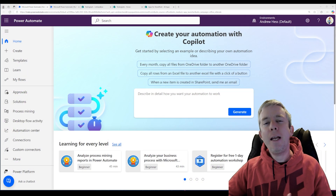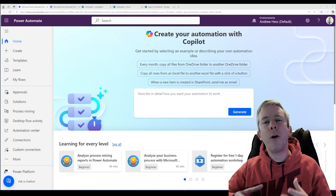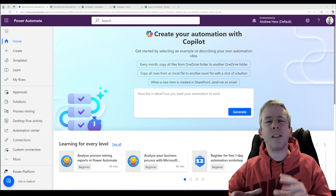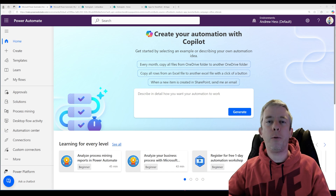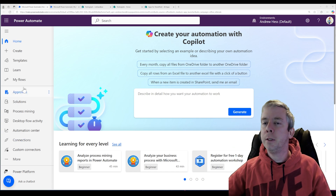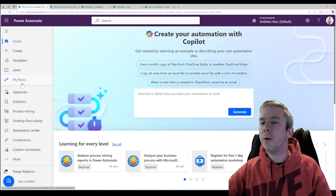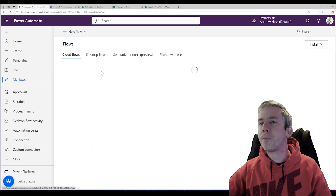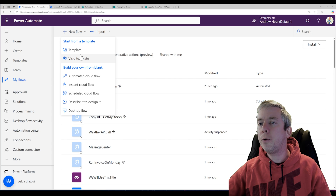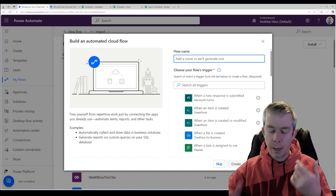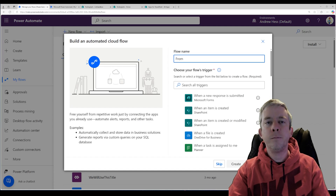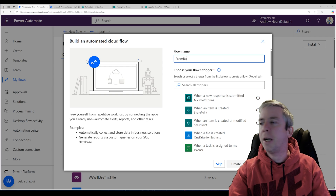Today I want to trigger a flow two different ways. First, we're going to do it just in simple SharePoint — we're going to create a button and we'll trigger a flow. So let's go ahead, let's go to my flows and we're going to do a new automated flow. I'm just going to say from button click.